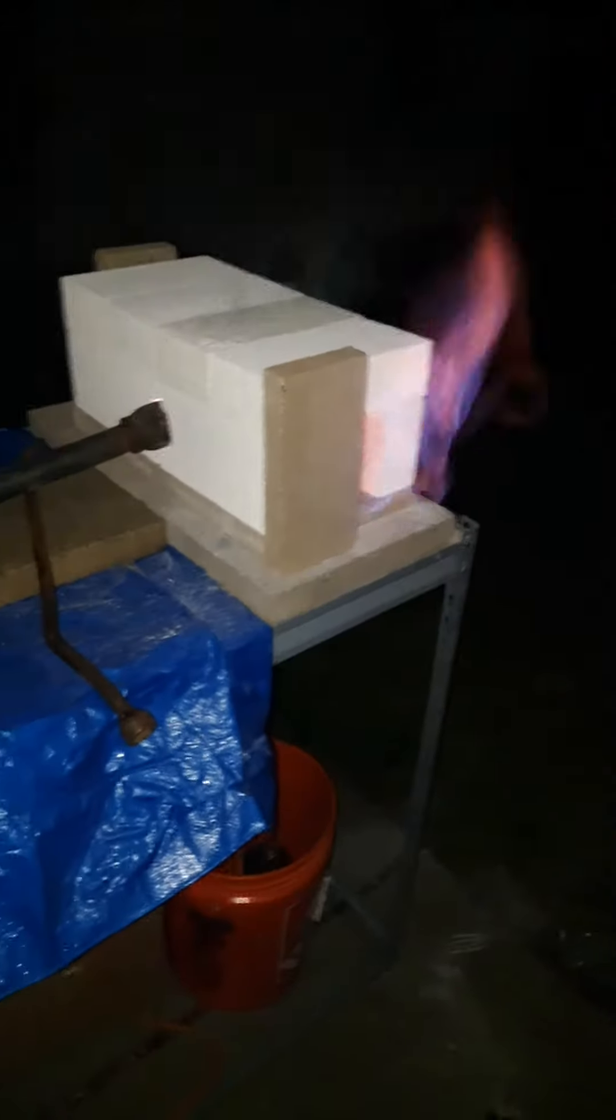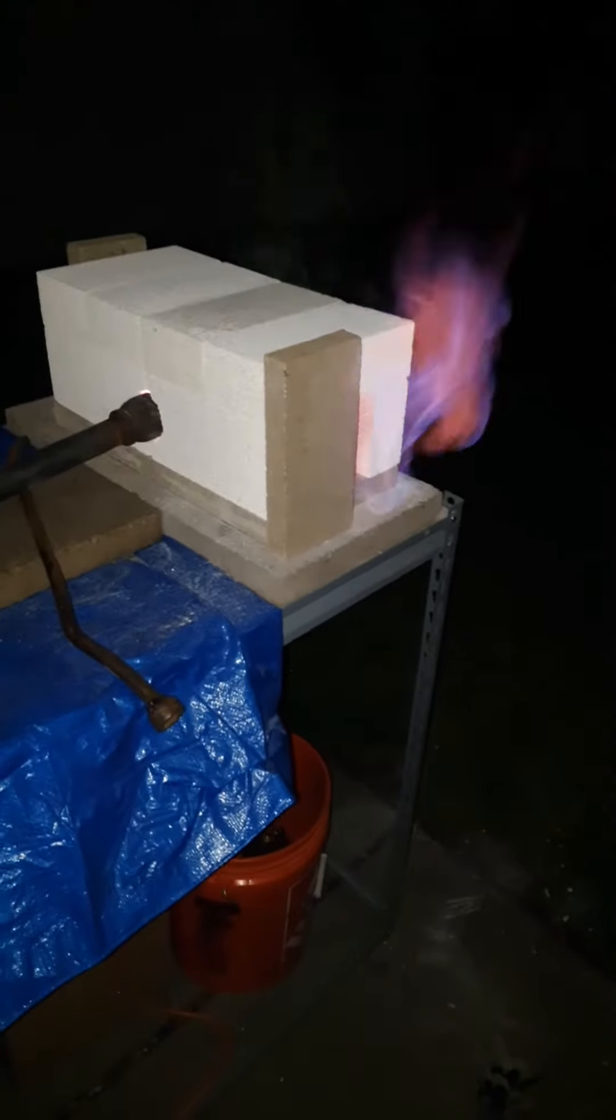Wow. I'm going to turn off the flash for a second to show you what it looks like in the dark because it's pretty spectacular. Look at that.